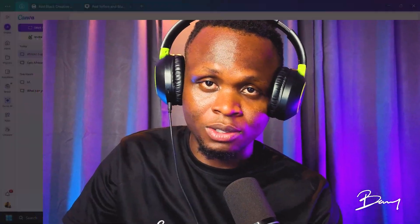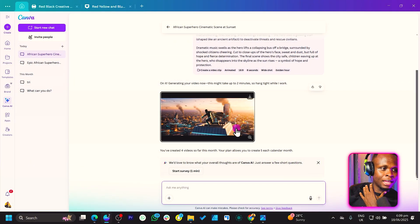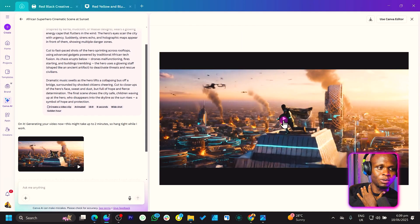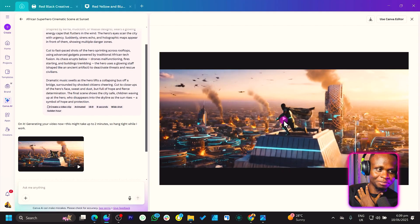All right, so our video has been made — let's see what Canva has created. Our video is done, let's see what Canva has made for us. So here we are and this is my video. Are you ready? Let's see.